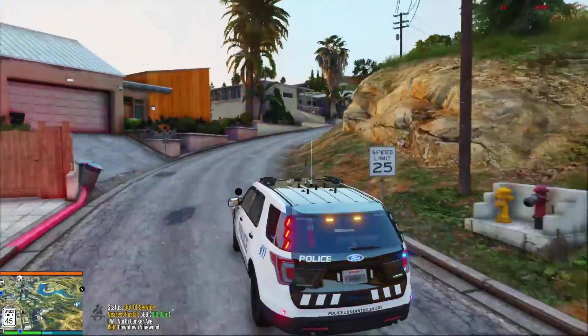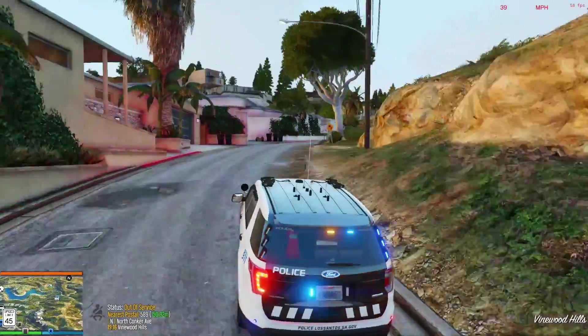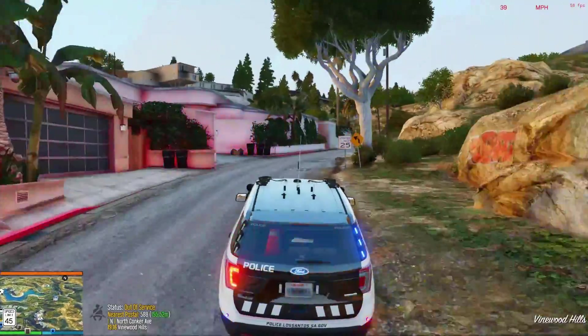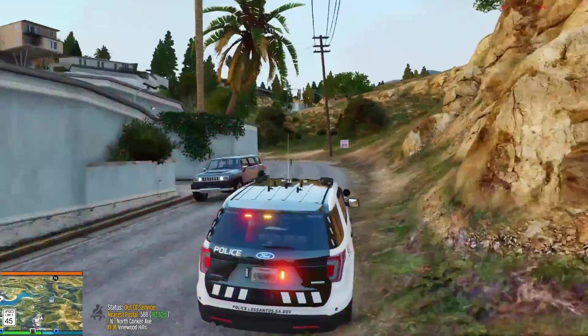Another suggestion I have is to be able to move and scale around more of the UI elements. Some of them you can, you could even change the color, but it would be nice to be able to move and scale the speedometer or speed limit a bit.